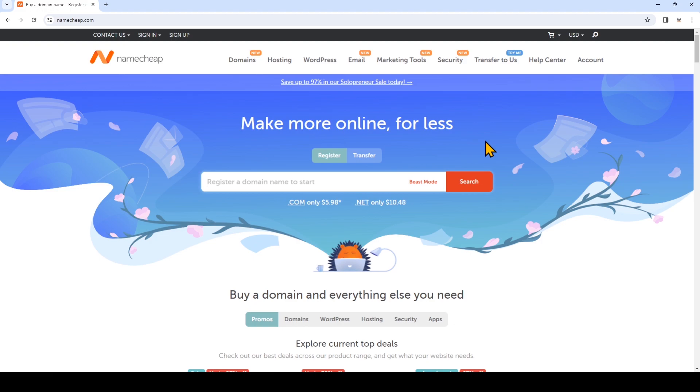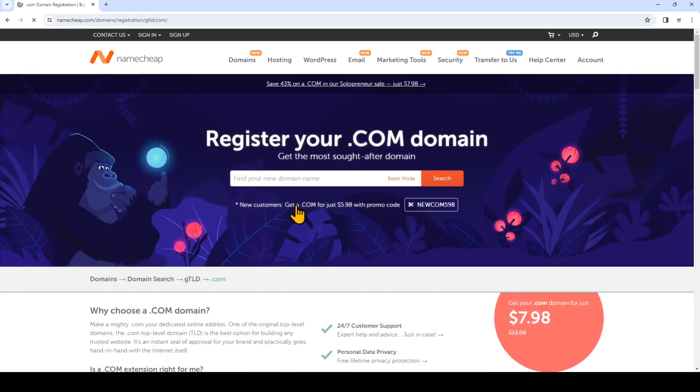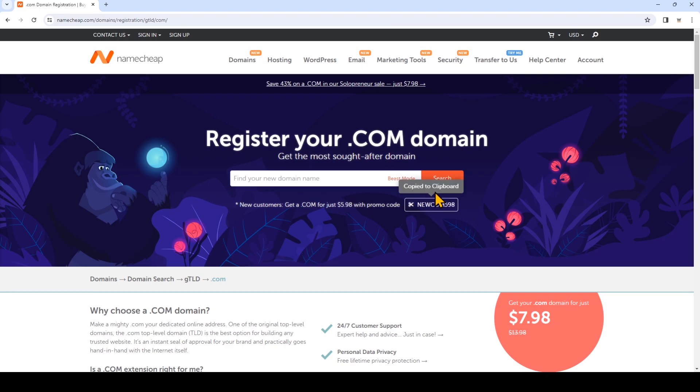So right now I'm on Namecheap.com and the first thing we're going to do is we see this promo here. We're going to click on .com and make sure you see this coupon code so that you can get additional savings. So we're going to click on it to copy it. It should be copied to clipboard now.